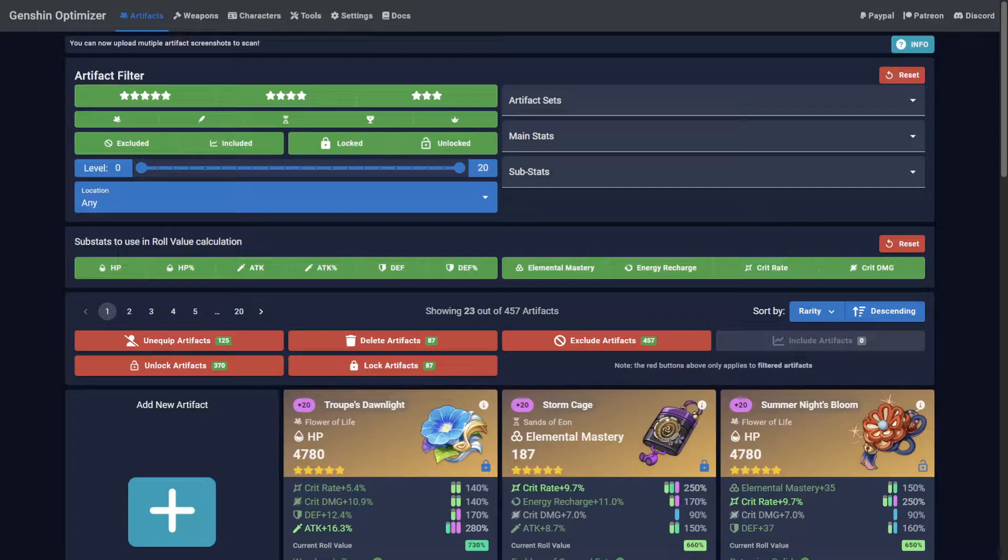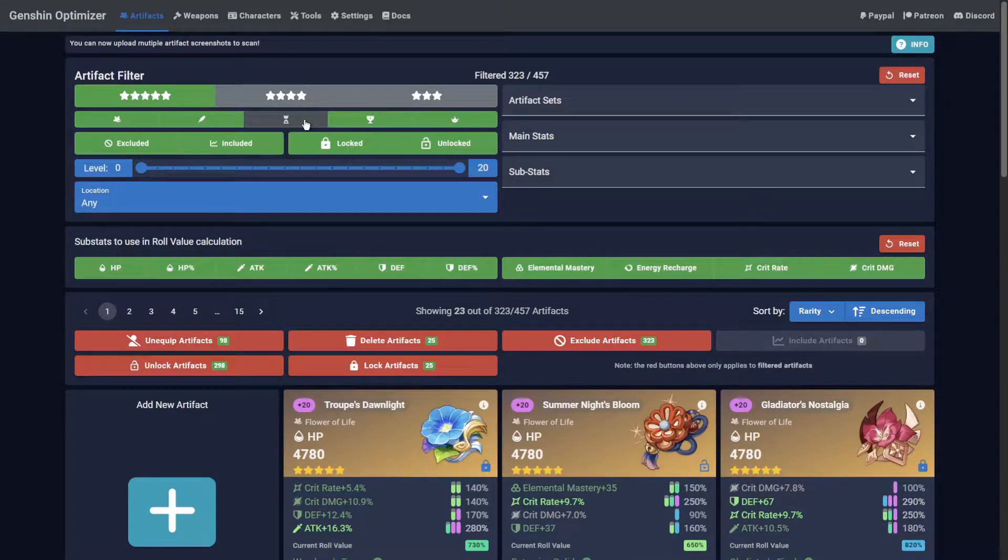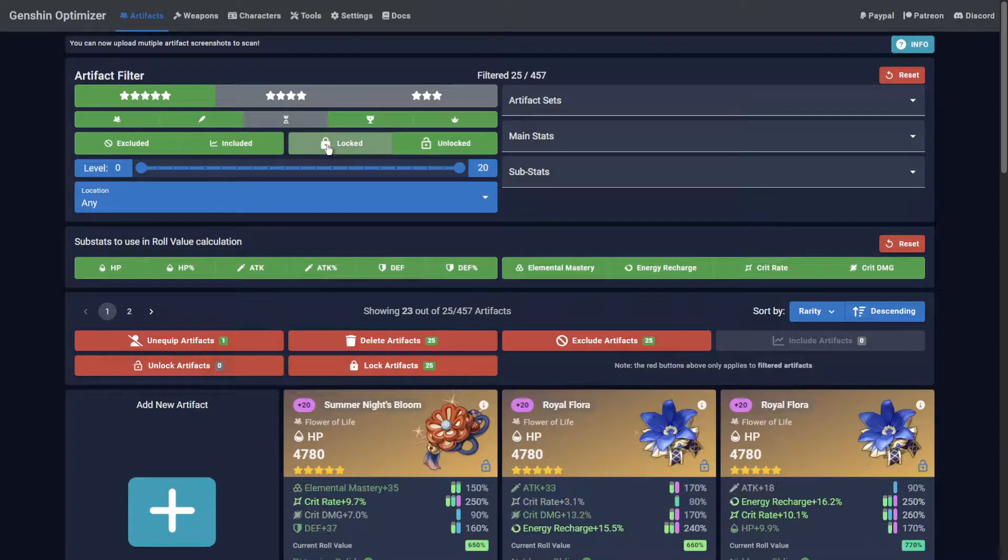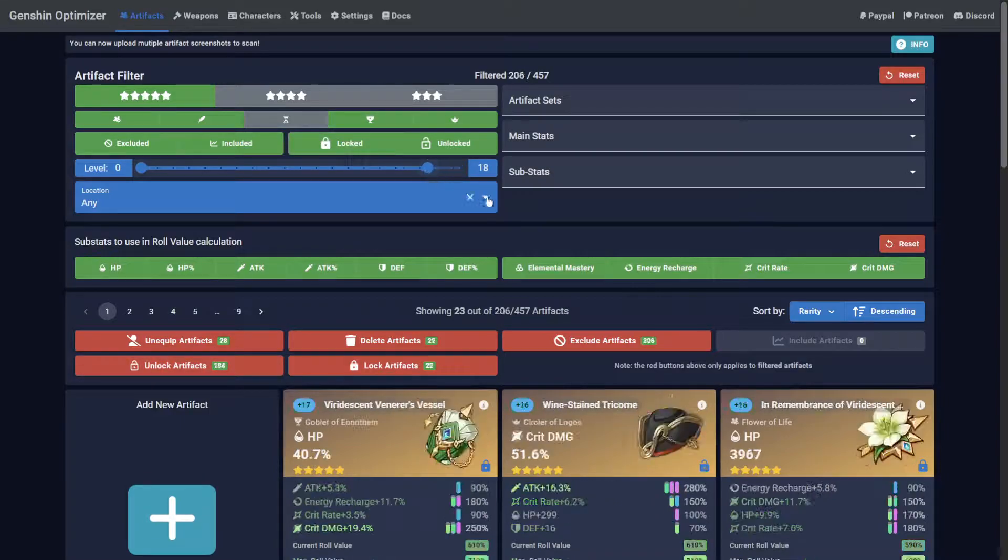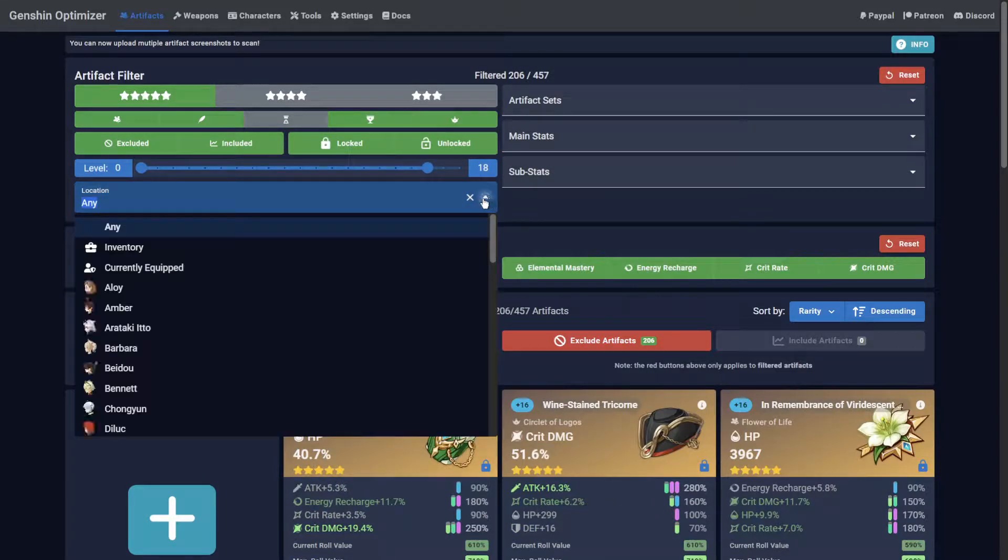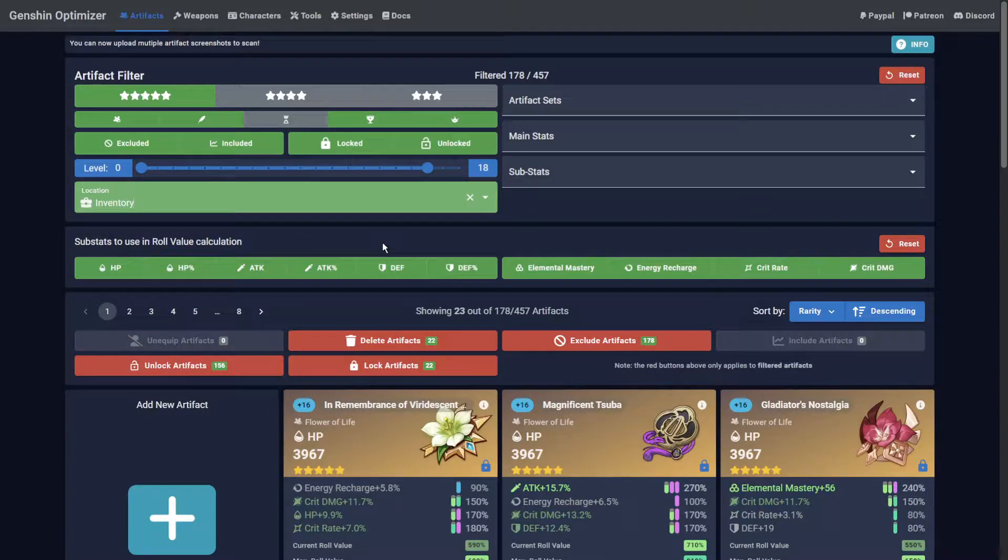Most of the filters under the artifacts page are reasonably self-explanatory. For example, you can choose to hide 3 and 4 star artifacts, select which slots are visible, whether the artifact is locked or not, a level range you wish to see, and their current location. Keeping in mind that inventory means exclusively unequipped artifacts.